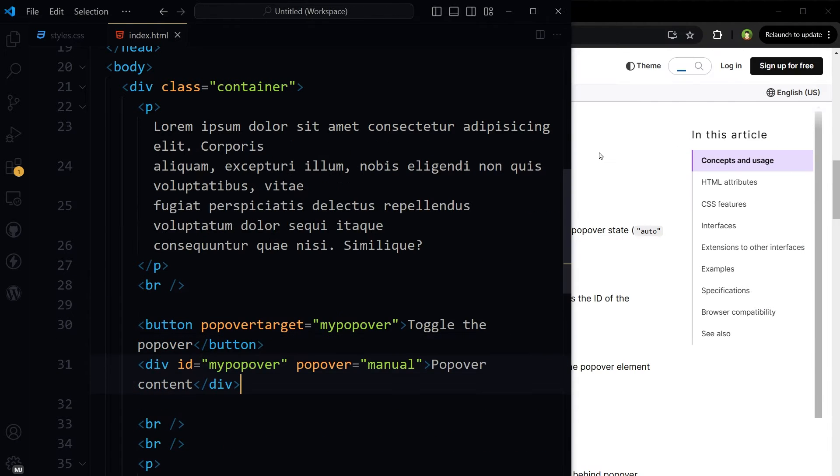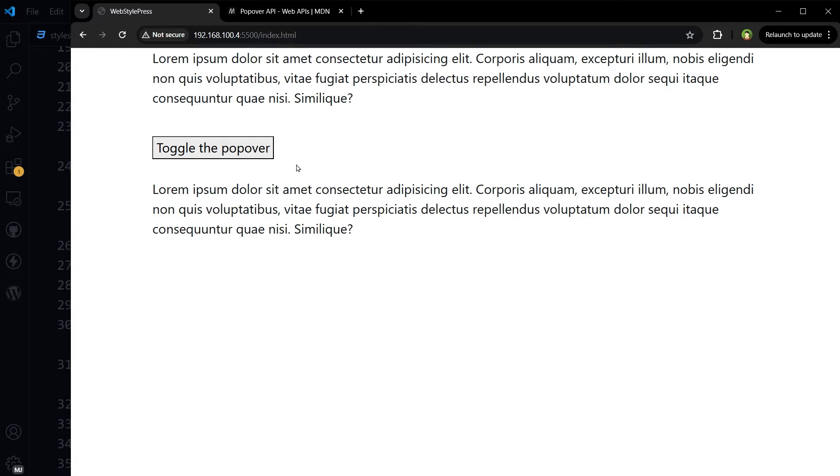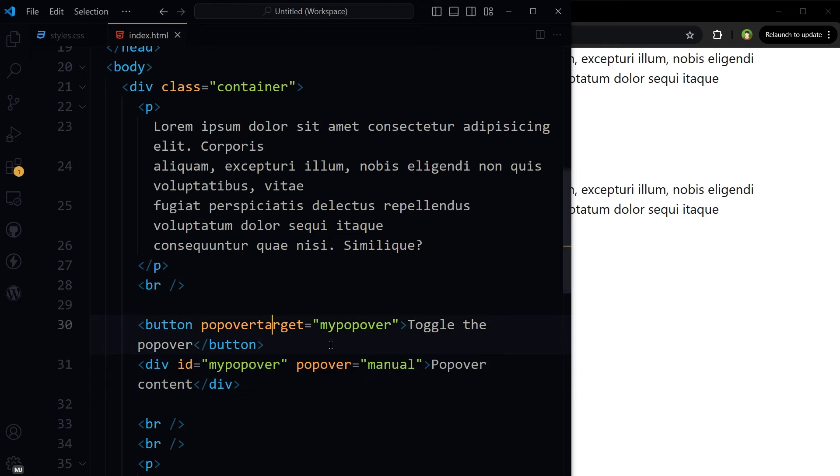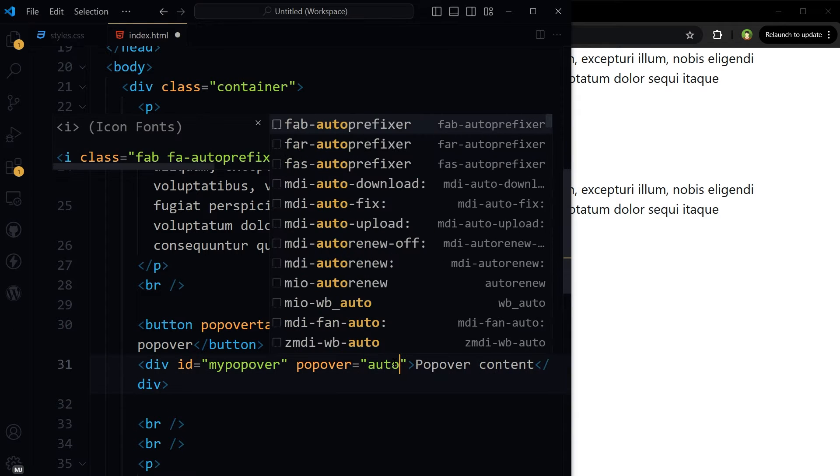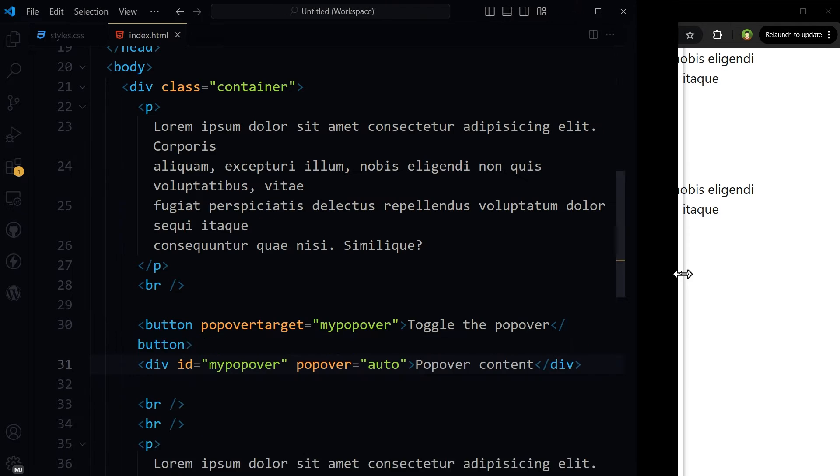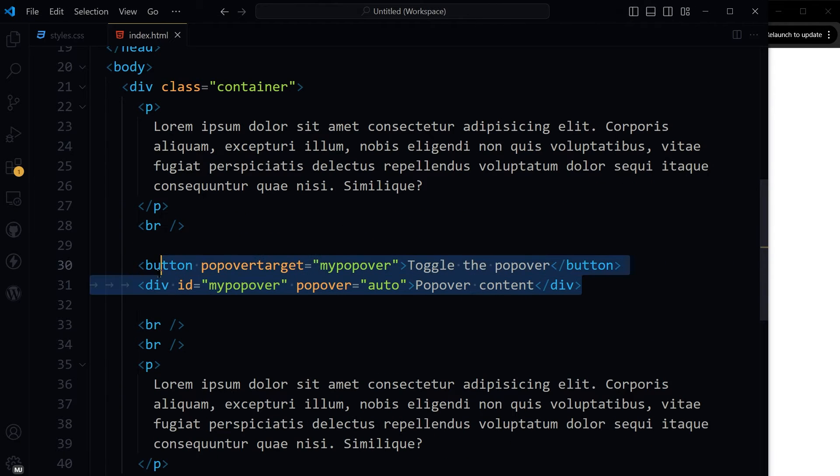When it's manual, we have to click it to close it or show it. When it's auto, I can click outside to hide it. This is the whole thing.